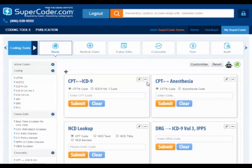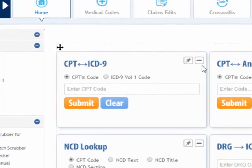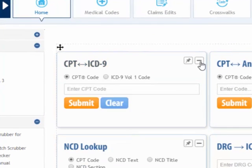In response to user feedback, SuperCoder's coding tools page is customizable. You can easily minimize or maximize tool boxes called widgets.